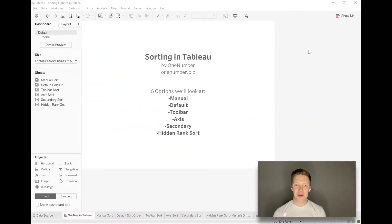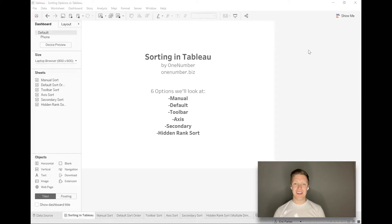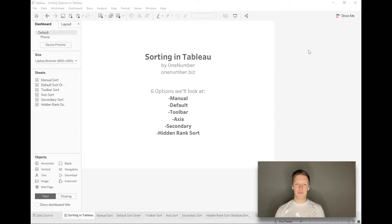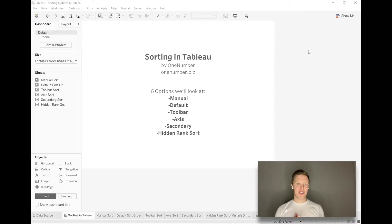Hey everybody, this is Eric Parker with One Number. Thanks for dropping by our YouTube channel. As a lot of you know, I teach classes and work on projects, so what I wanted to cover in today's video is looking at some different ways of sorting your data in Tableau.